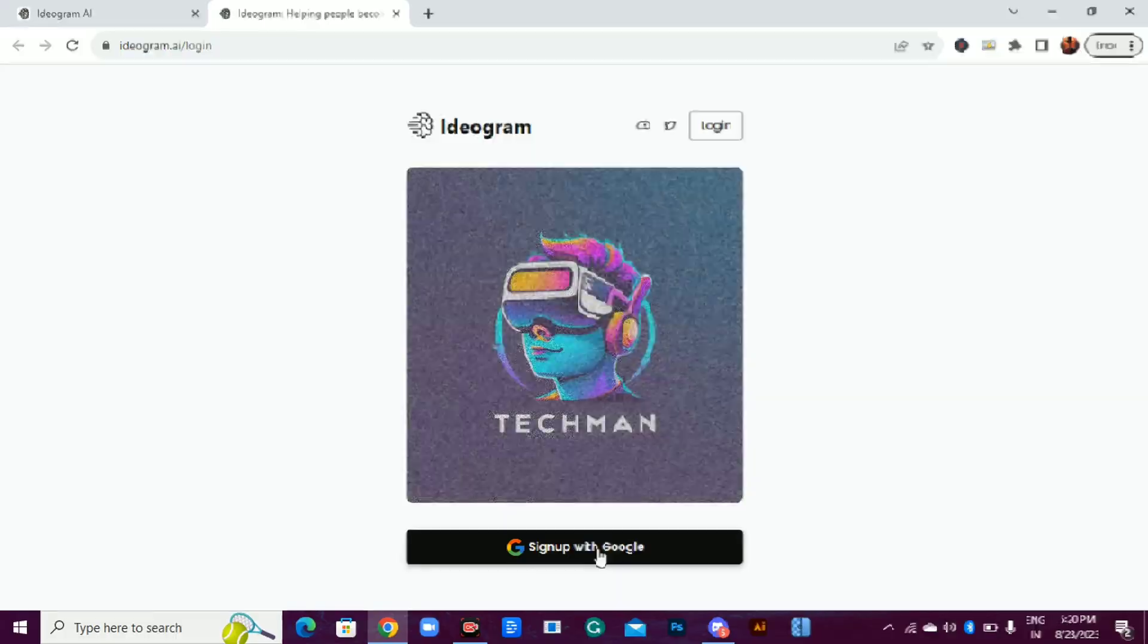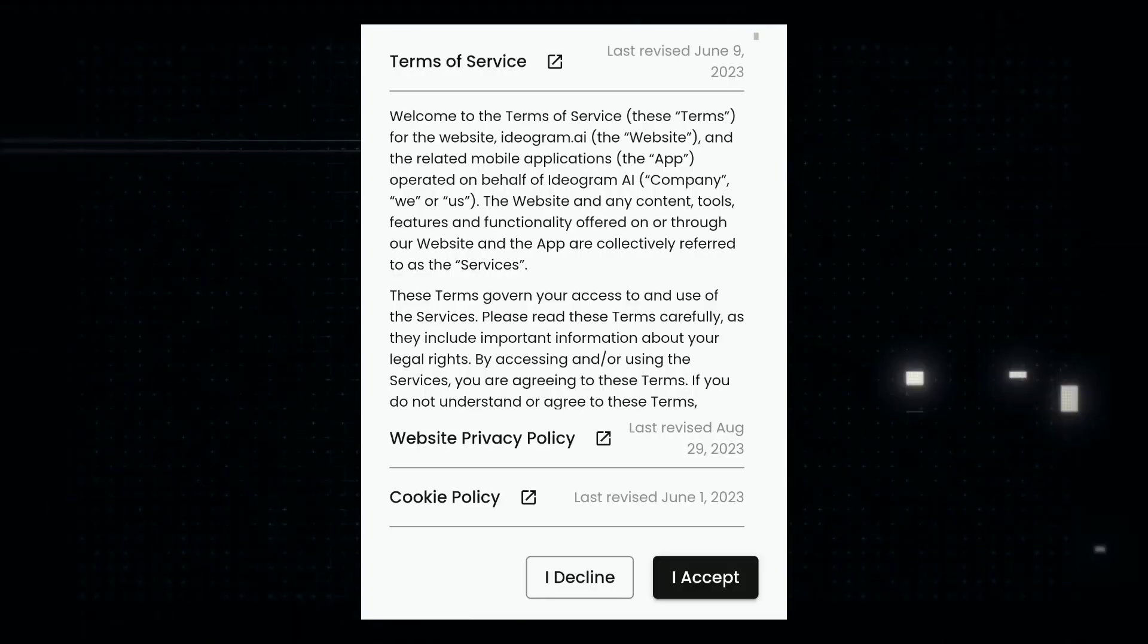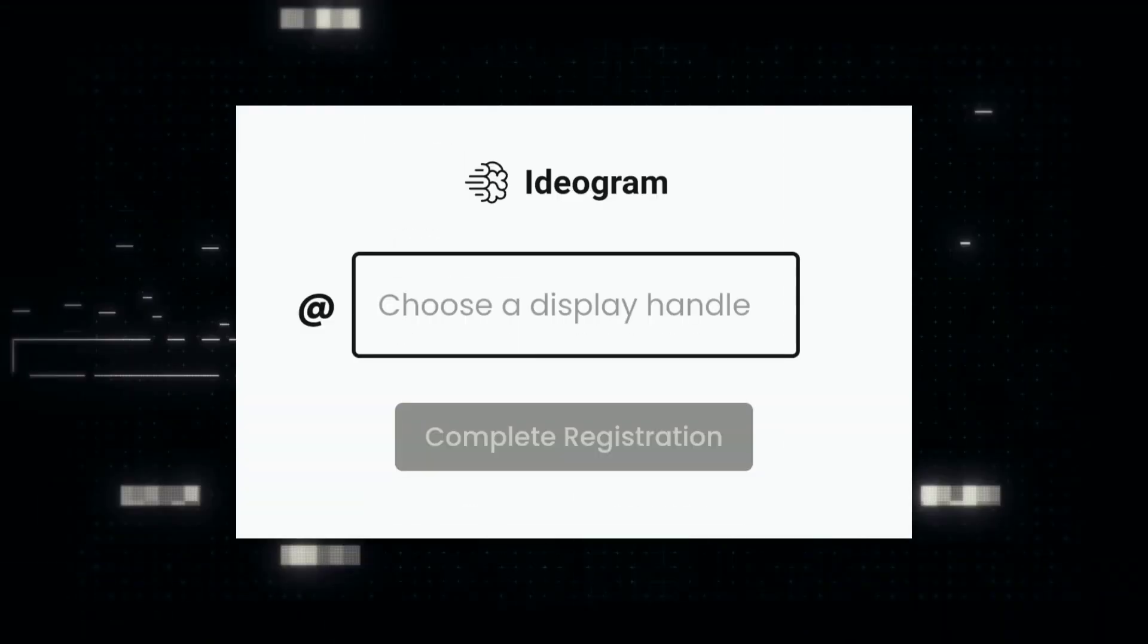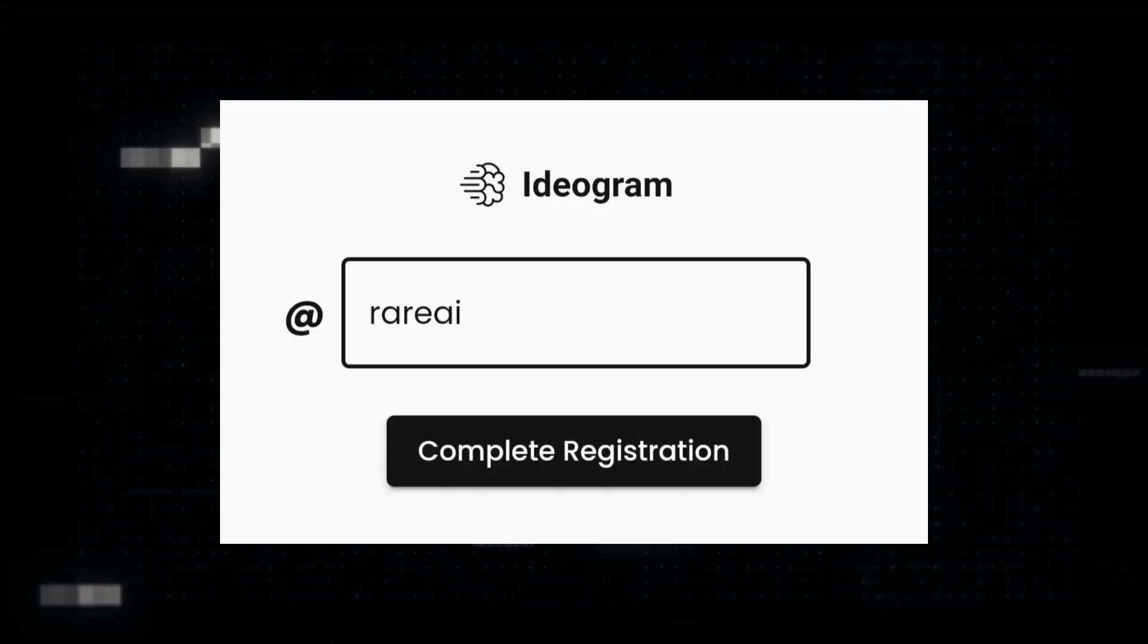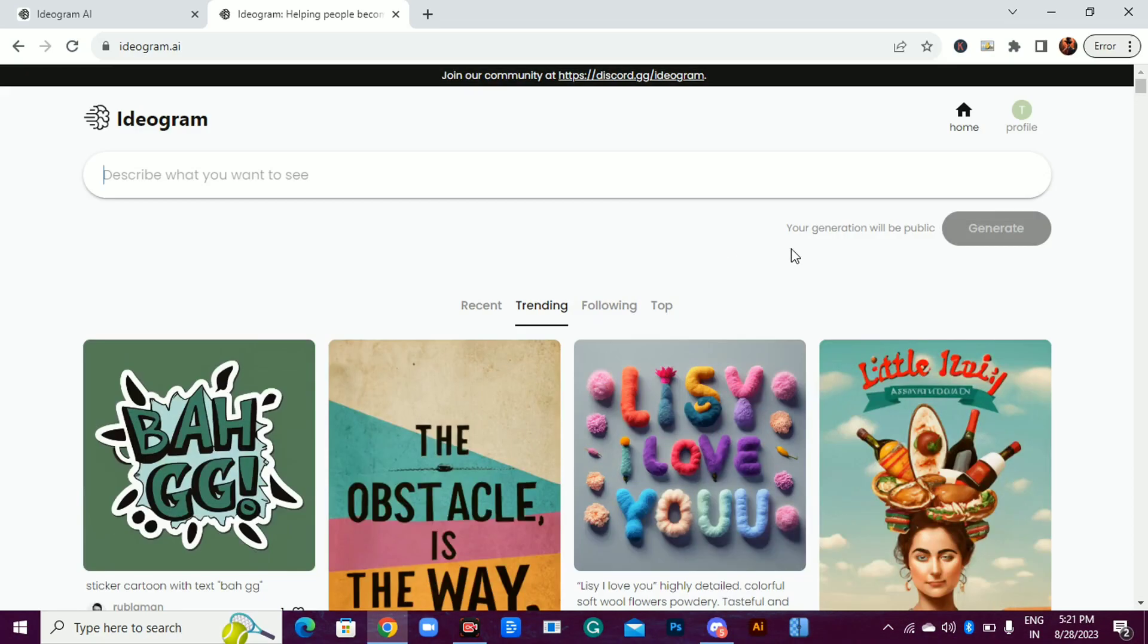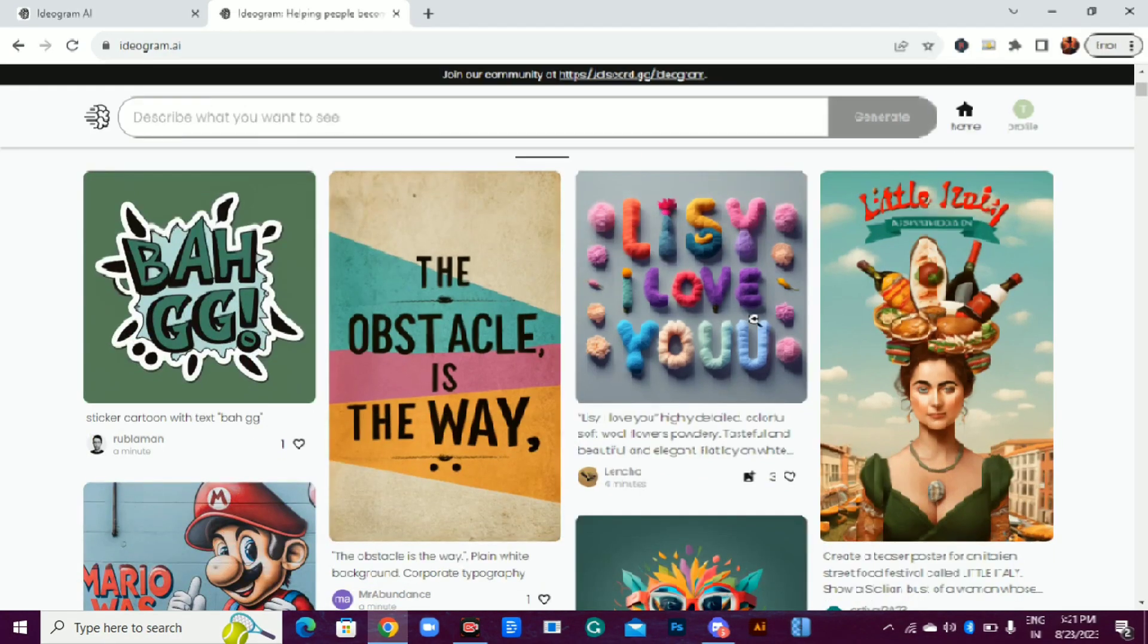Click on sign up with Google. Accept terms of service. Now add a username, click on complete registration, and you are good to go. Peace.